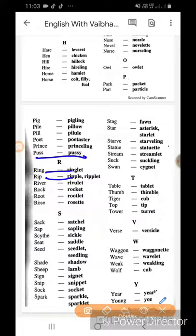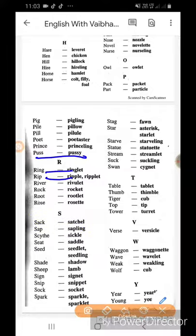Sack ka satchel - jo carry bag hoti hai jise karek sack satchel. Sap ka sapling. Seed ka seedling. Shade ka shadow. Ship ka shallop. Sign ka signet. Snip ka snippet. Shock ka socket. Spark ka sparklet.